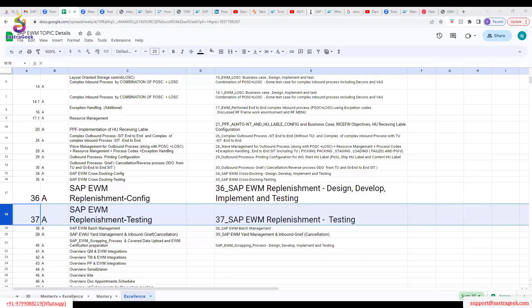The major configuration steps for replenishment: first, we need to create a warehouse process type. Any movement of stock requires a warehouse process type — that's the fundamental thing we discussed in EWM. The standard one is 3010, or you can name it something like 'replenishment.' We will create two process types — one for planned/direct and another for automatic. Today we'll focus on the planned one.